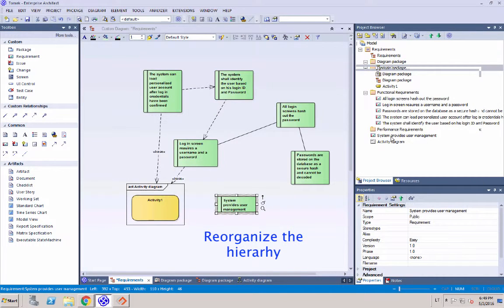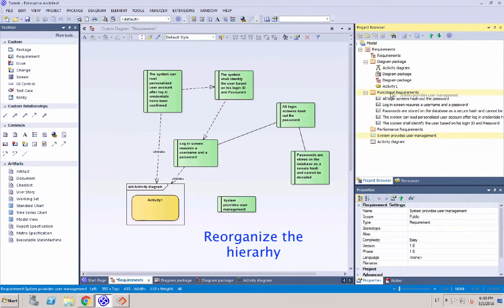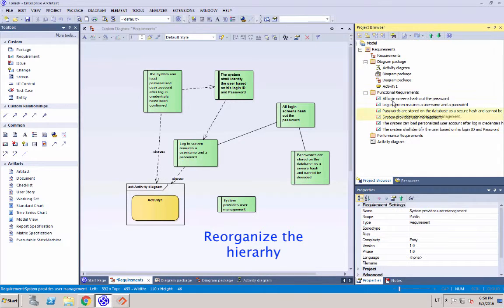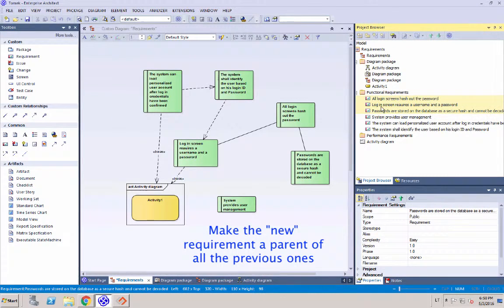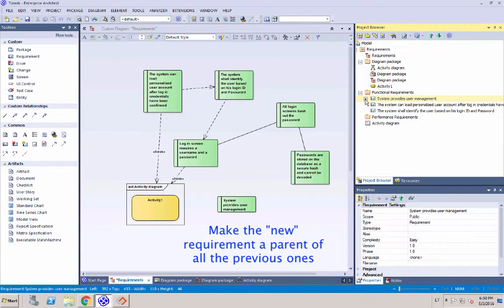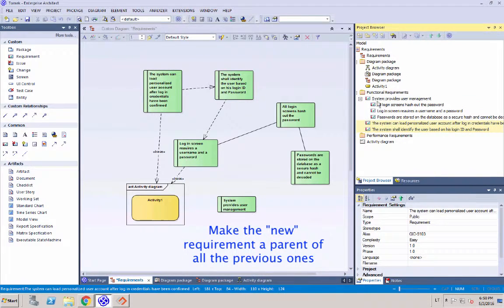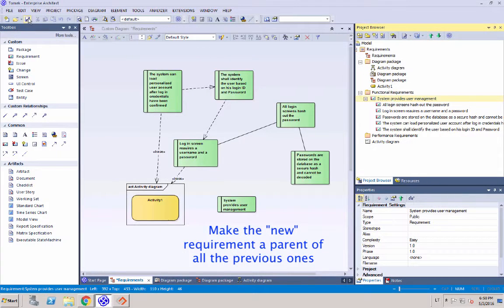And as the next step, we're going to reorganize the hierarchy. We're going to move the newly created requirement to be the parent of all the previously existing requirements. Therefore, the five requirements that previously were in my system now are going to be child requirements of my new requirement.